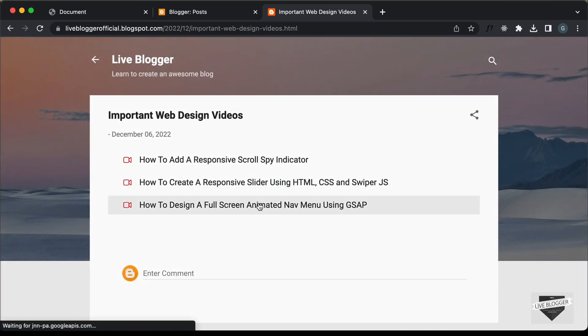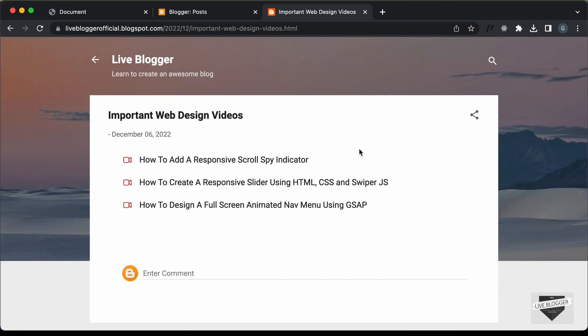So, everything is working all right. So, that's basically how you can add YouTube player pop-up to your blogger website. I will leave the link of the source code in the description of this video and if you have any doubts, you can ask in the comments below and if you like this video, please click on the like button and subscribe to this channel to get the latest video updates. Thanks a lot for watching. Have a nice day.